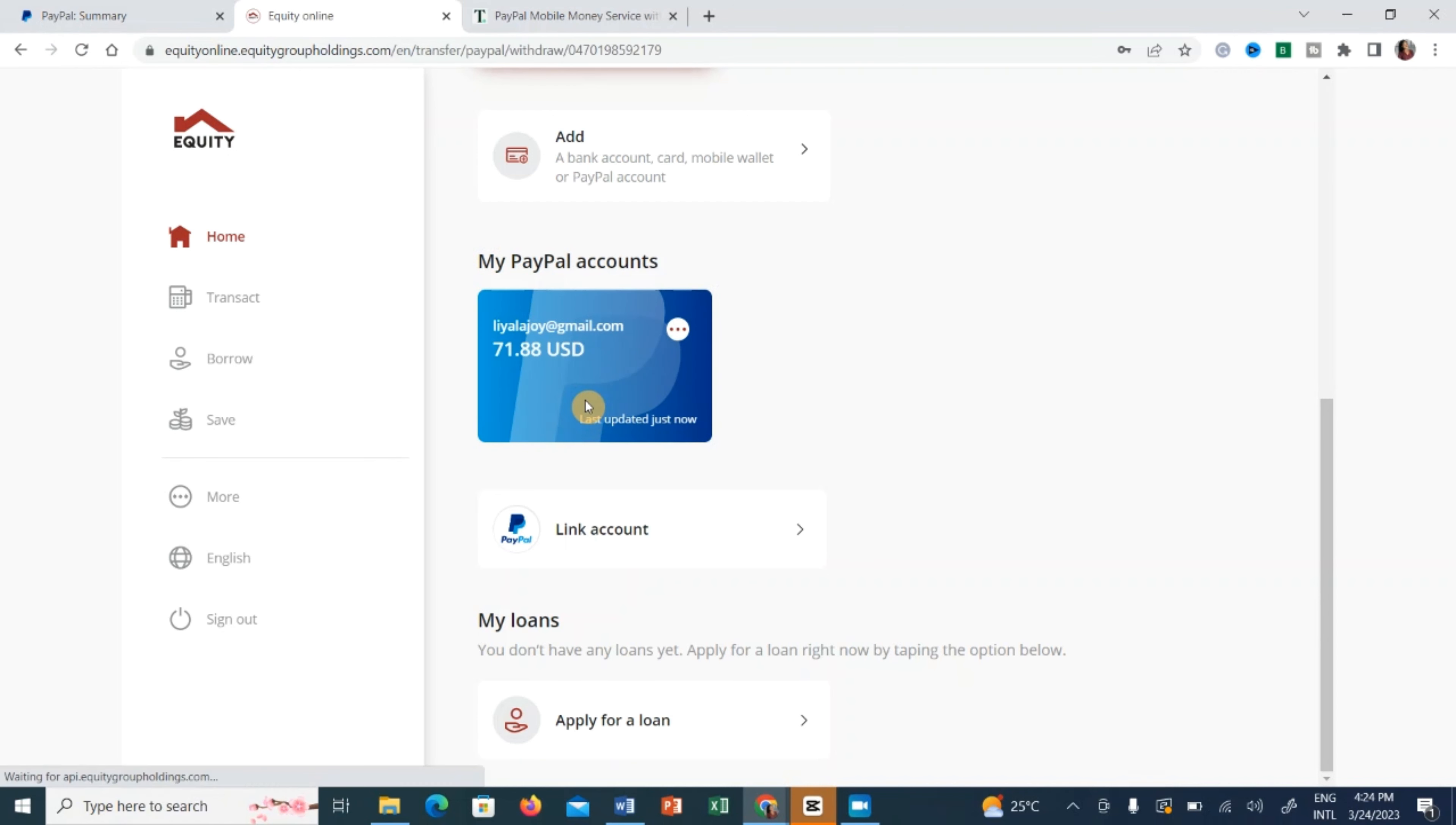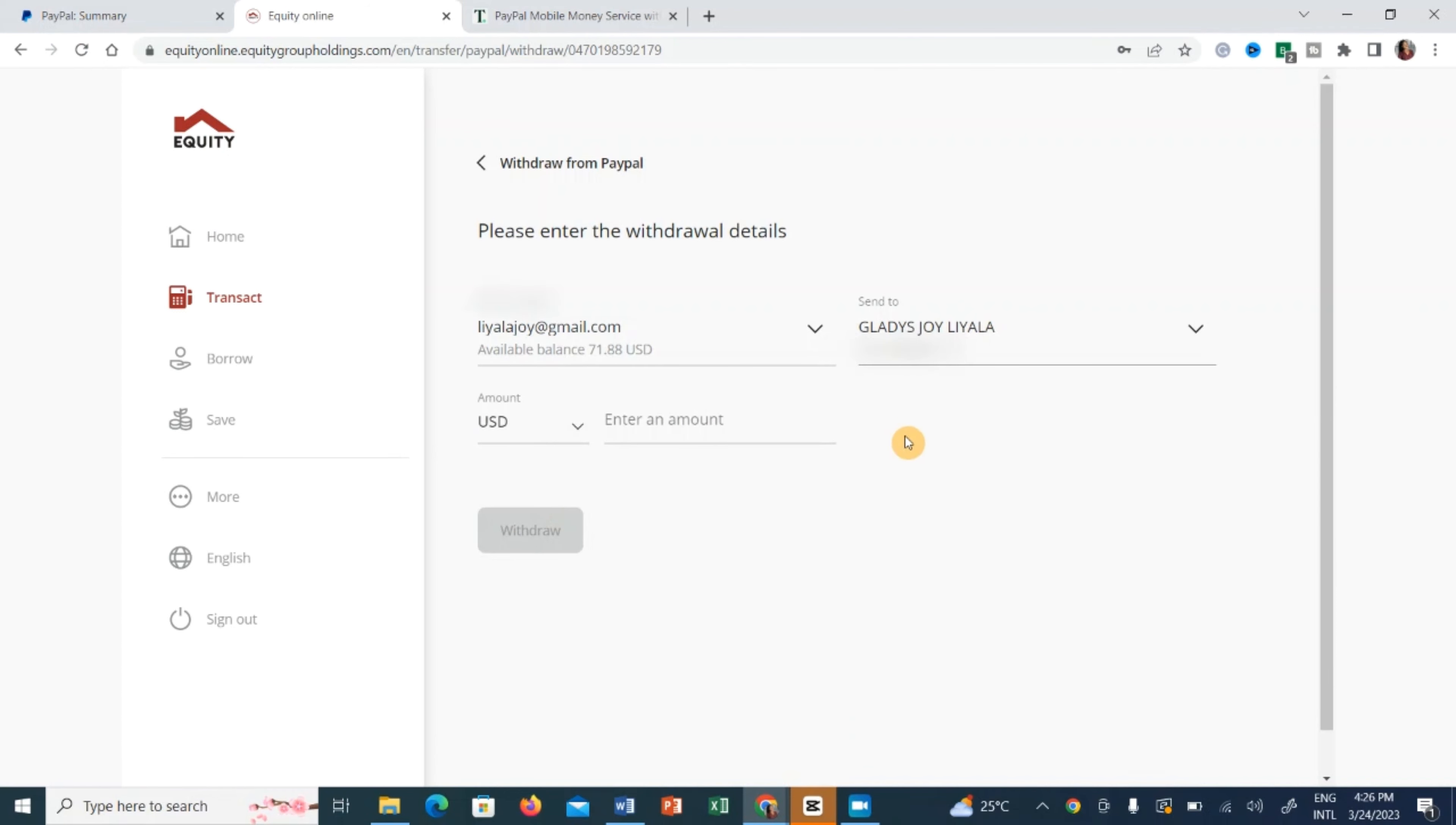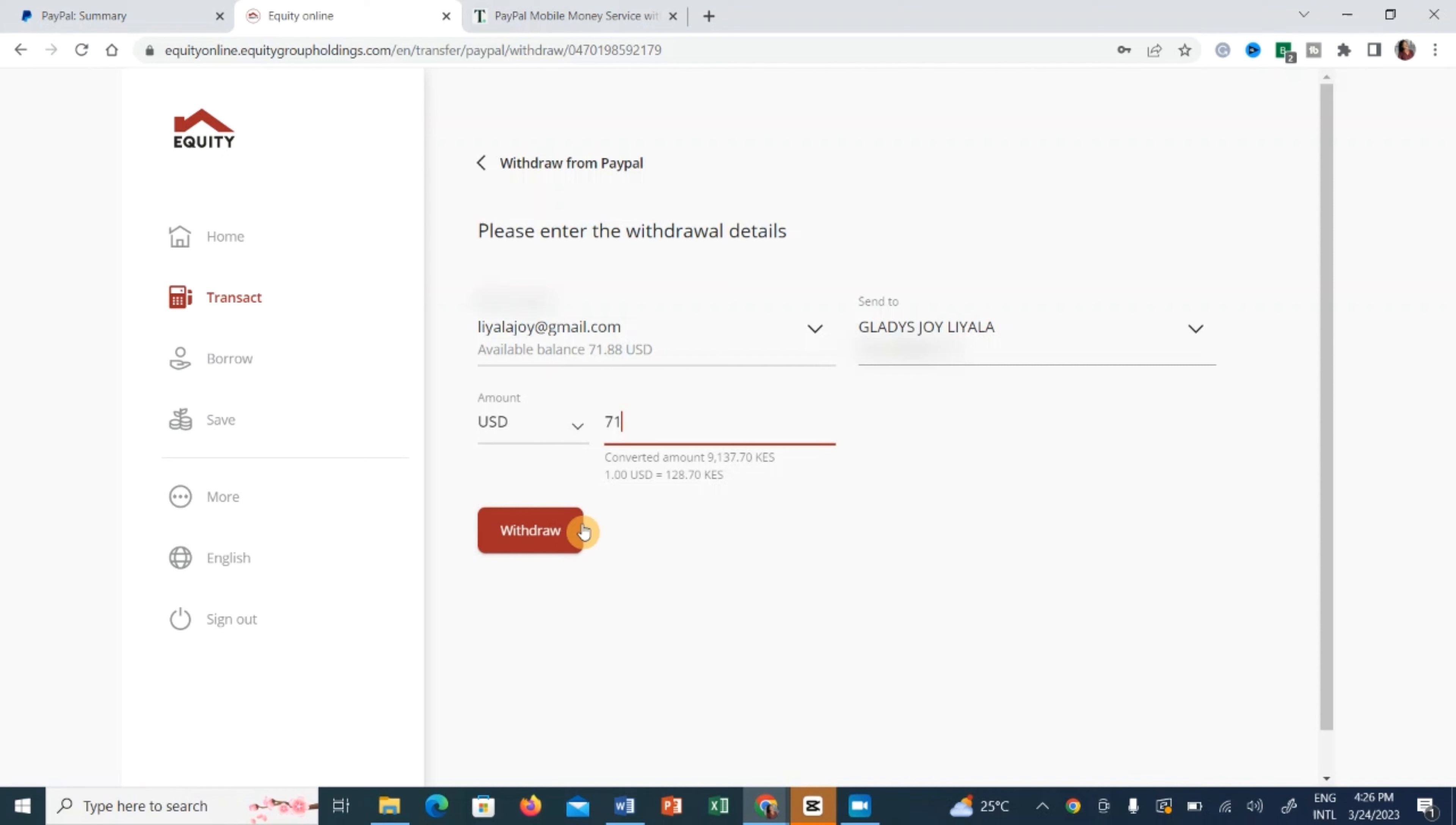And from here now you just enter the amount that you want to withdraw. In our case we'll enter 71 and then just click withdraw. Before we click withdraw, as you can see it gives you the converted amount into Kenya shillings because I'm in Kenya and the exchange rate that they will use in this case, one USD will be 128 Kenya shillings.